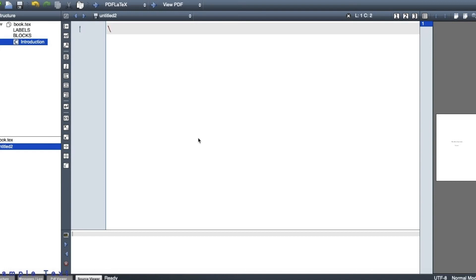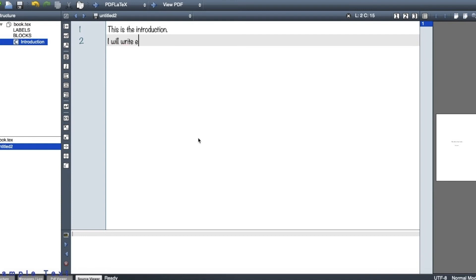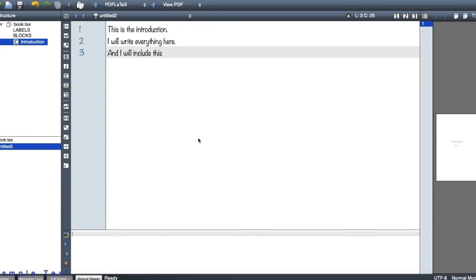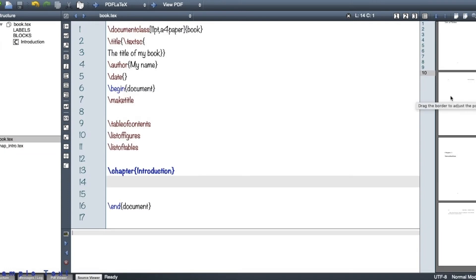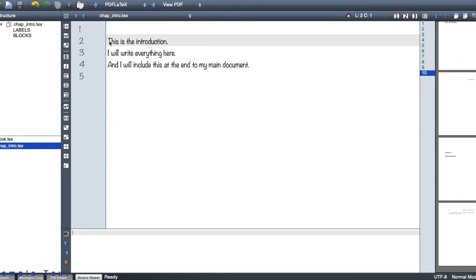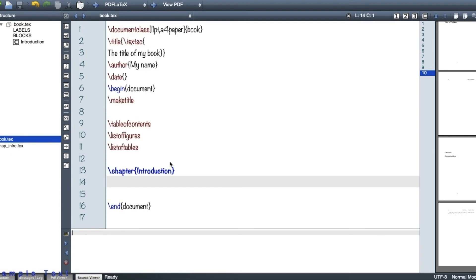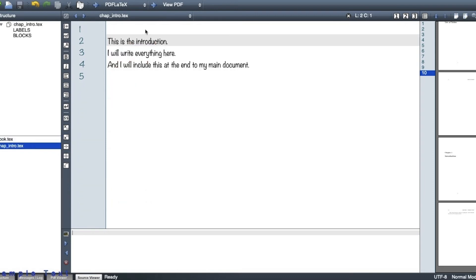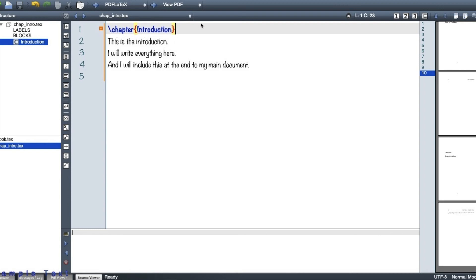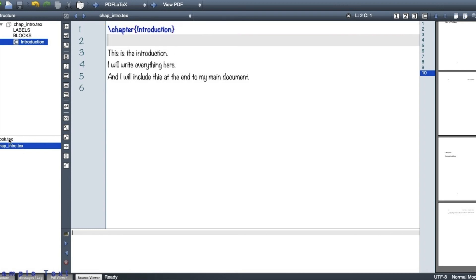So the good thing is that you can make another document, which is again .tex. Okay, so let me for instance have something here. So this is the introduction. I will write everything here and I will include this at the end to my main document. And so, as you can see, I have saved this text as chap_intro.tex. So here, I will also include this one here, so this is the chapter introduction and then I will go on.